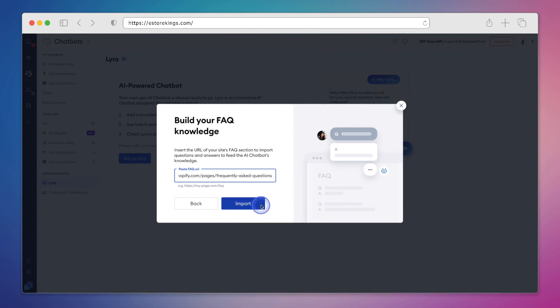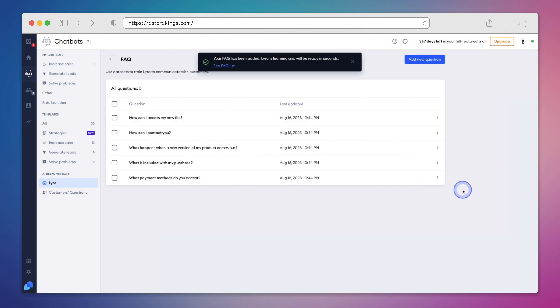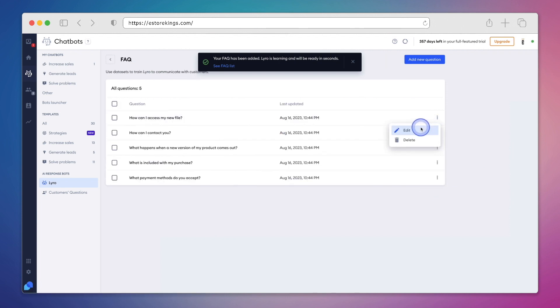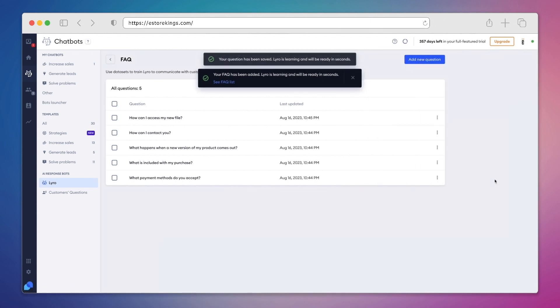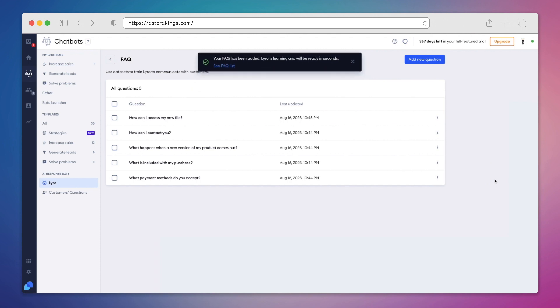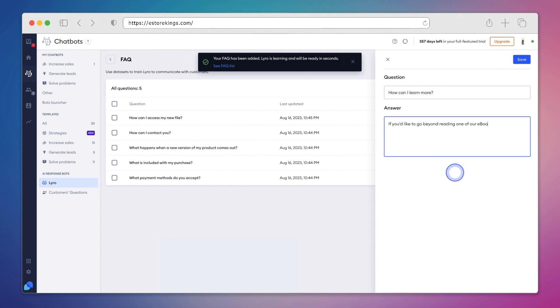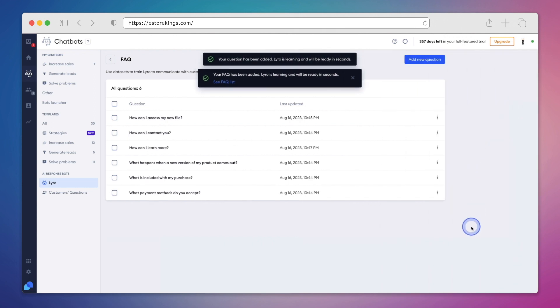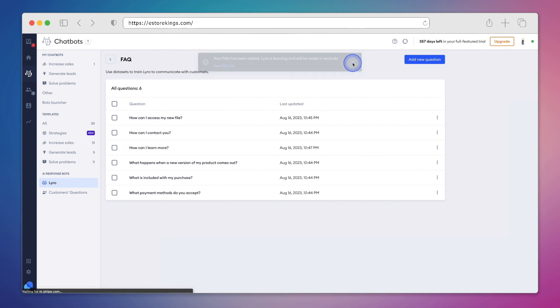And that's it. Our set of FAQs have been added. Now we do have the option to edit or delete FAQs. So if we'd like to change anything, we can certainly do that here. Once we're done editing the text, we'll hit save in the top right hand corner. And then you also have the option to add a new question manually. We can add a new question along with its answer, and then hit save. Now that we're done adding our FAQs, we can go back.